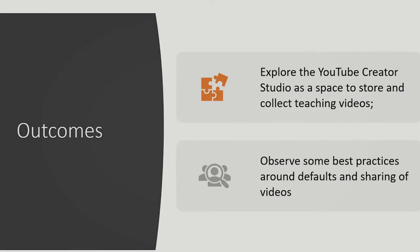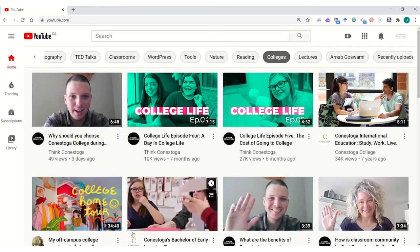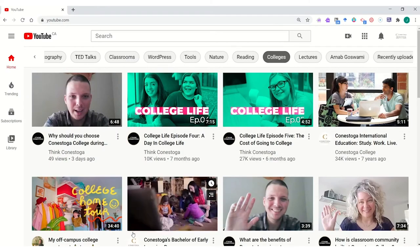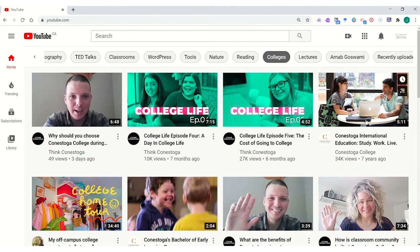In this video, we'll explore using the YouTube Creator Studio as a space to store and collect teaching videos. You'll have the chance to observe some best practices around setting defaults and the sharing of videos with students. Let's take a look at how this might look in the Teaching and Learning YouTube channel.